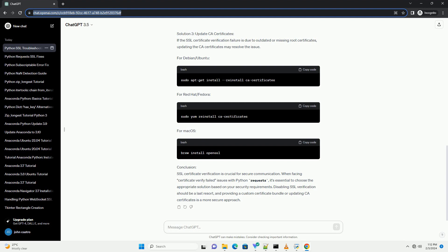Handling certificate_verify_failed errors in Python requests is essential for ensuring secure communication over HTTPS. You can choose to ignore SSL Certificate Verification, provide a custom CA Certificate Bundle, or verify SSL Certificates explicitly. However, it's crucial to consider security implications and choose the appropriate method based on your specific requirements. Always prioritize security when handling SSL Certificates in your Python applications.